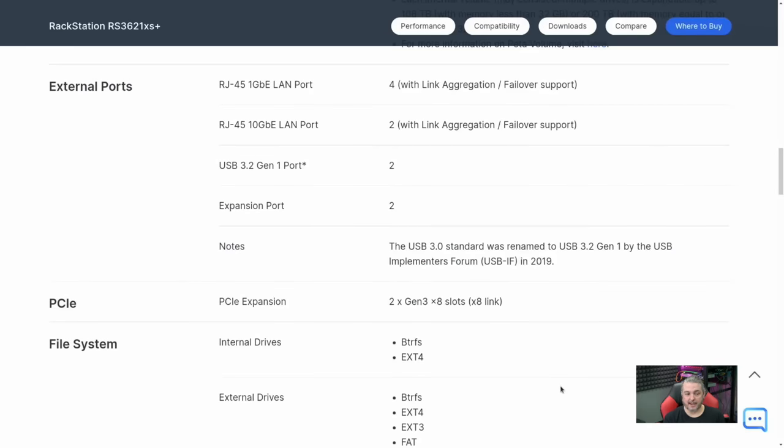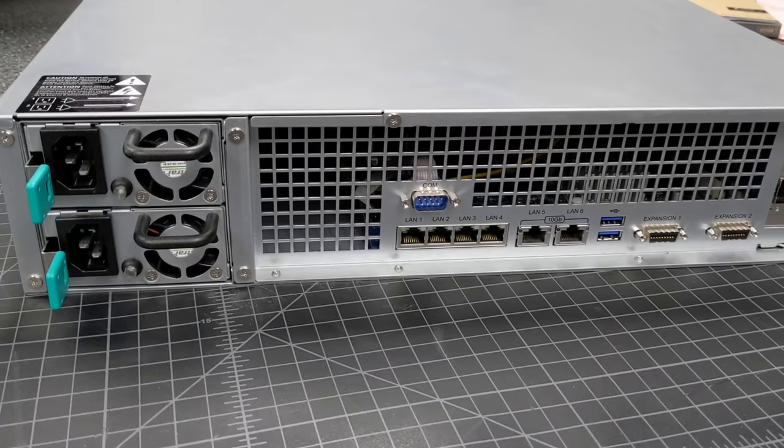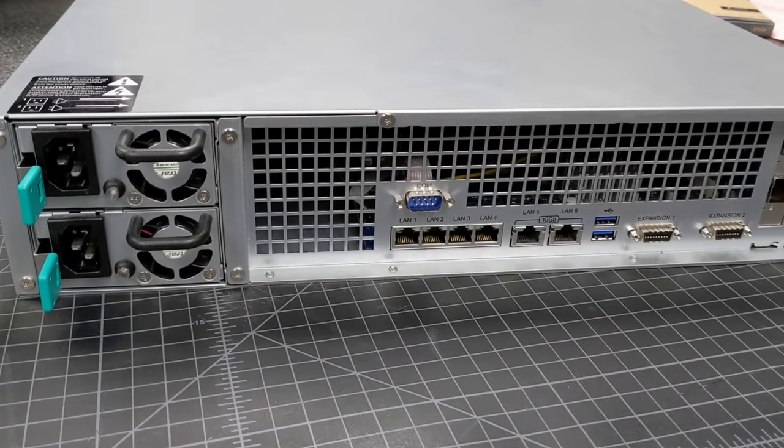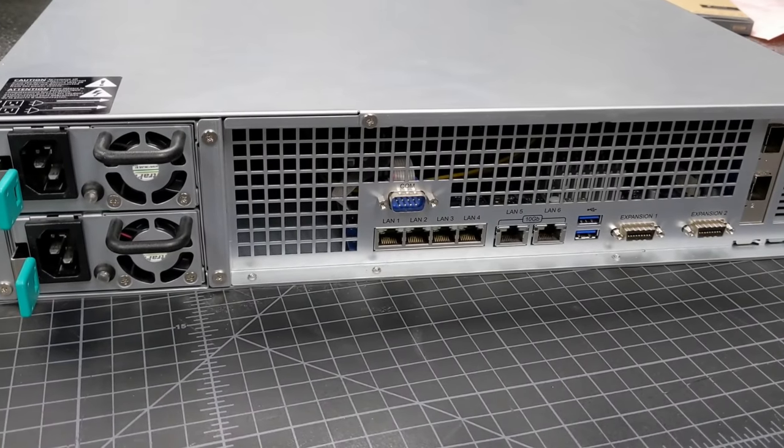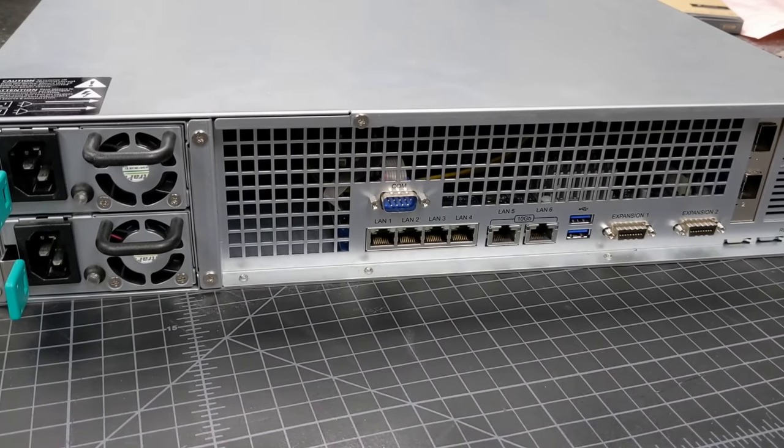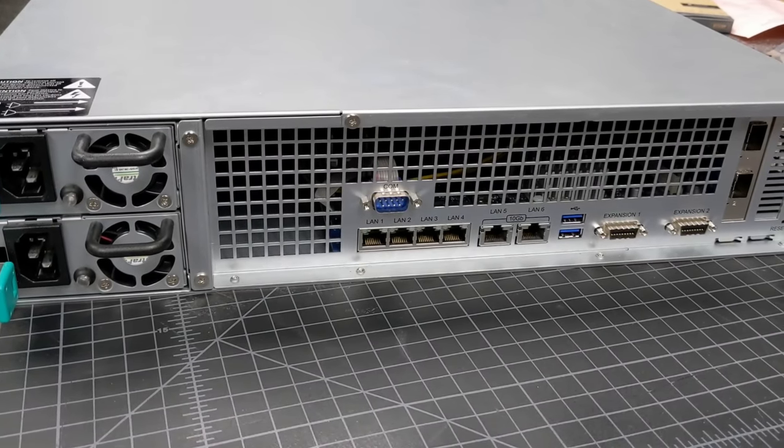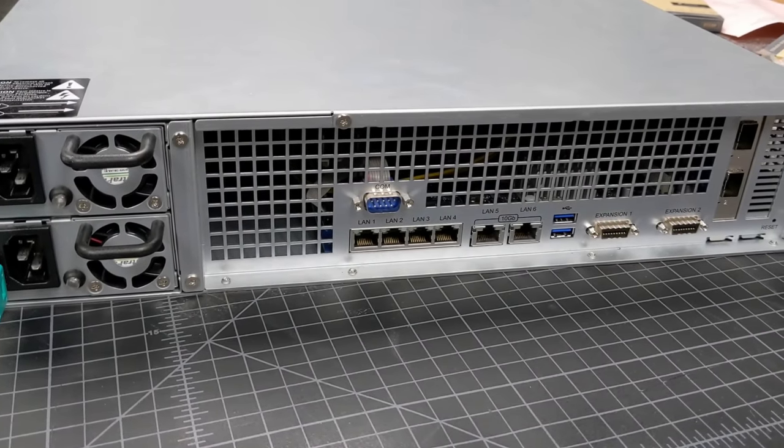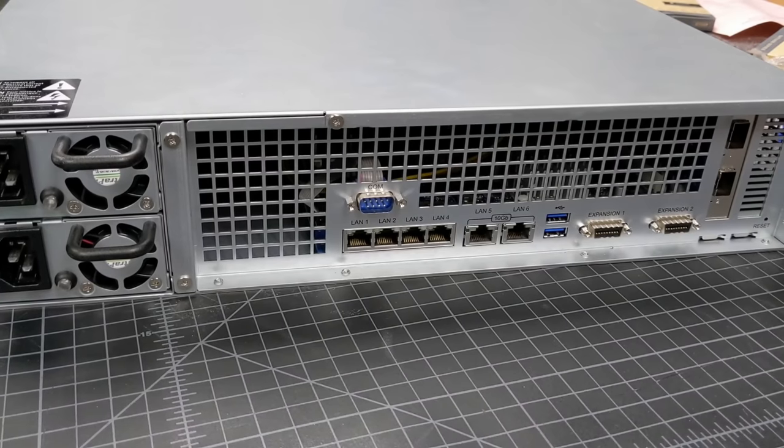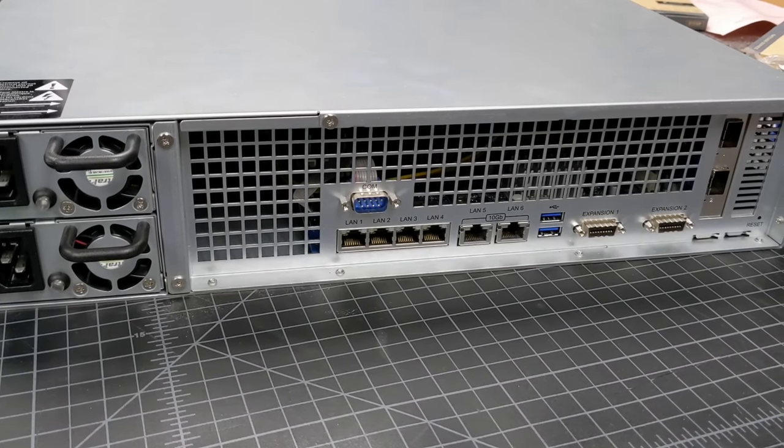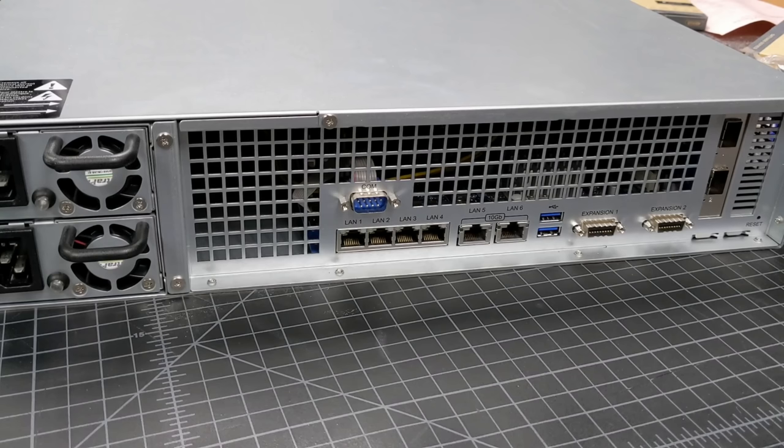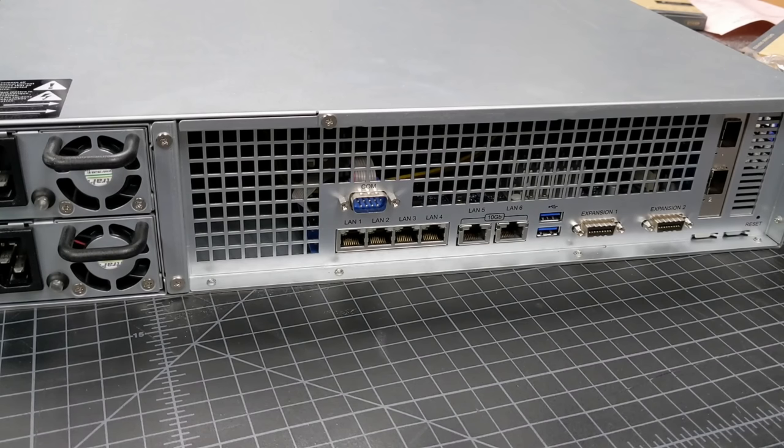Now let's talk about the back of the case. We have four RJ45 1GB LAN ports with link aggregation and failover support, and two 10GB LAN ports with link aggregation and failover support.